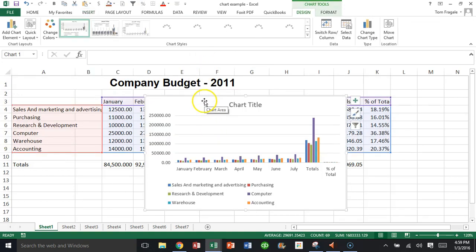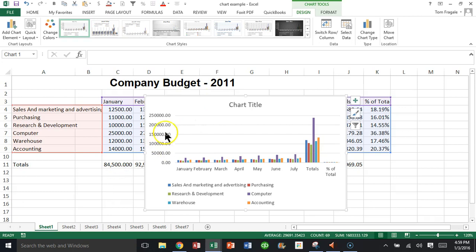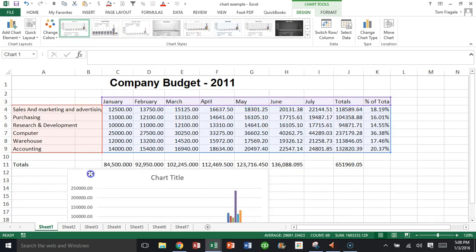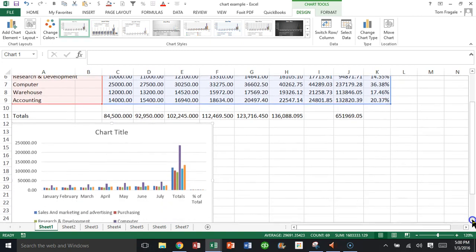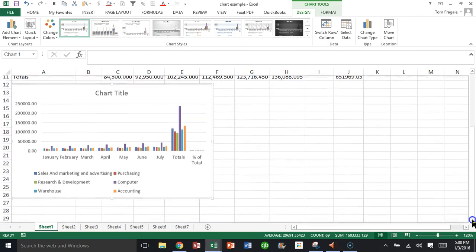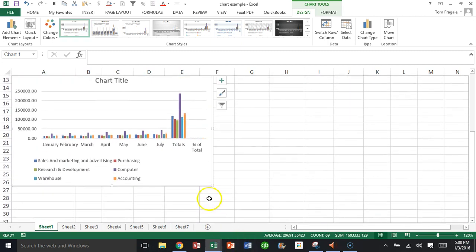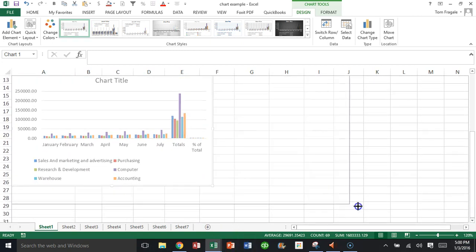Now I'm going to make this bigger and move it over here. I'll make the chart bigger for you by stretching it out from the sizing handle.